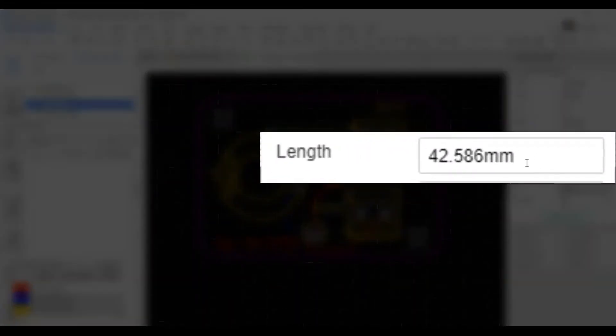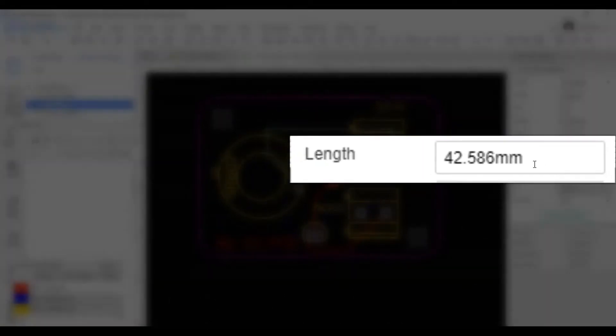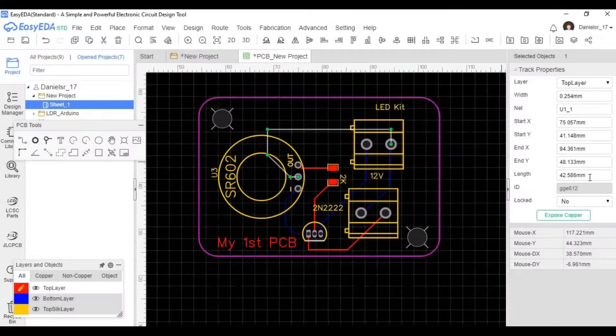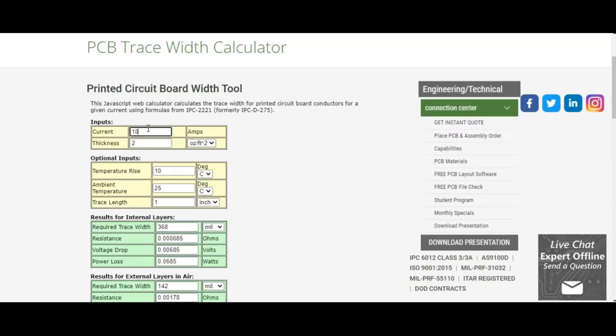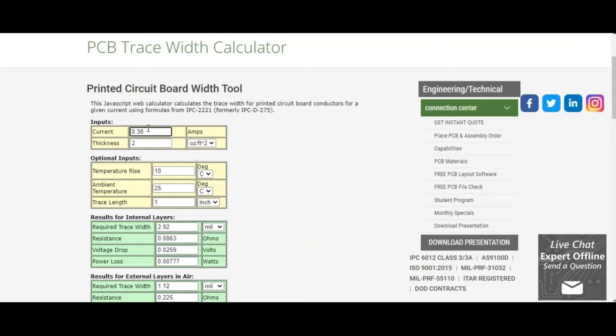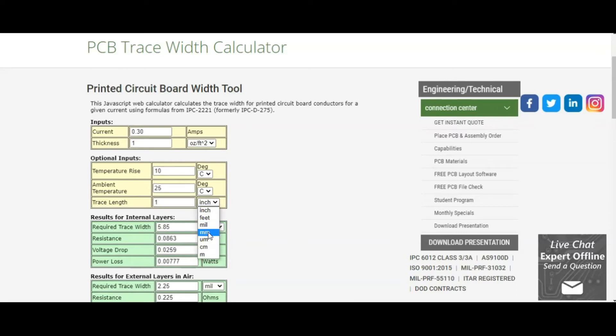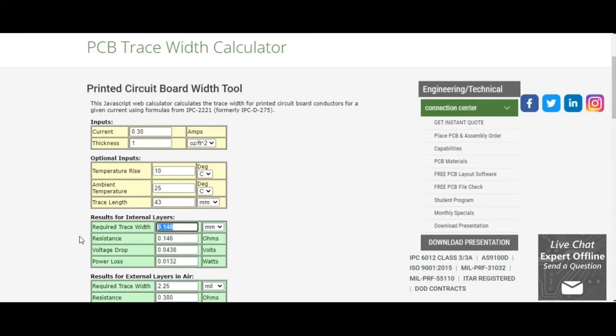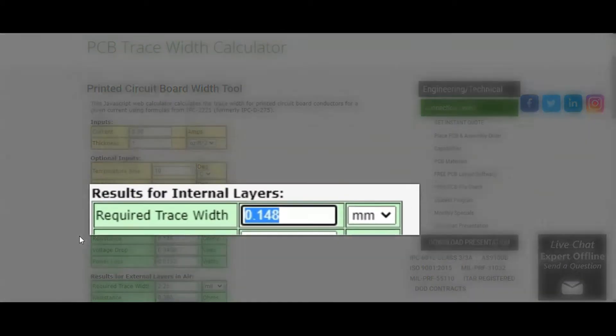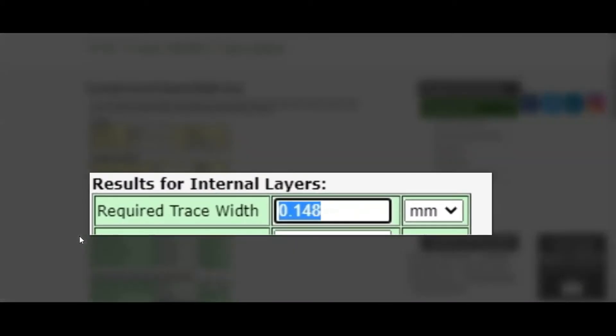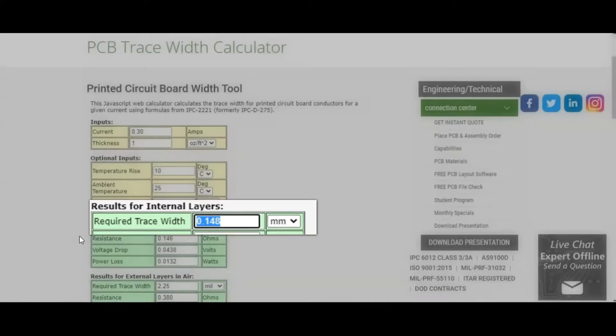Now you can see that the length of the longest trace is almost 43 millimeters. This is key because we also need to define the trace width. So I'm going to go to this website and I'll put the link in the description of this video. This thickness is based on what we're going to order from JLCPCB. And then the trace length, as we said, it was 43 millimeters. And then you can see that for internal layers, which most of ours will be external, but just to be safe, internal layers, the required width is 0.15 millimeters.